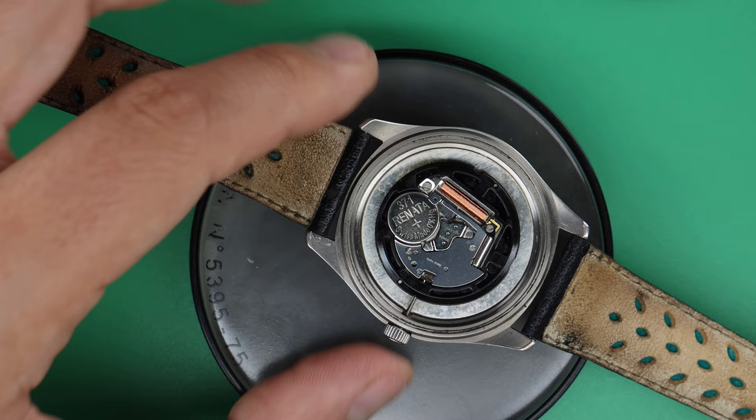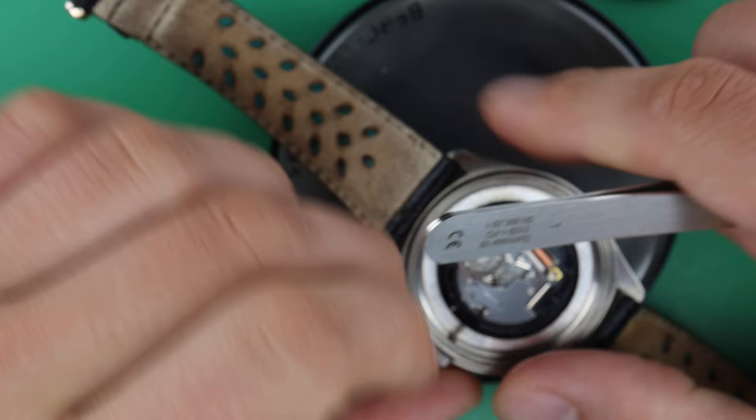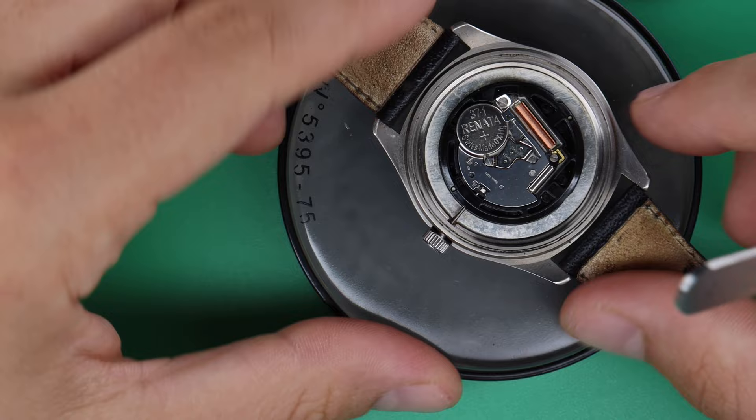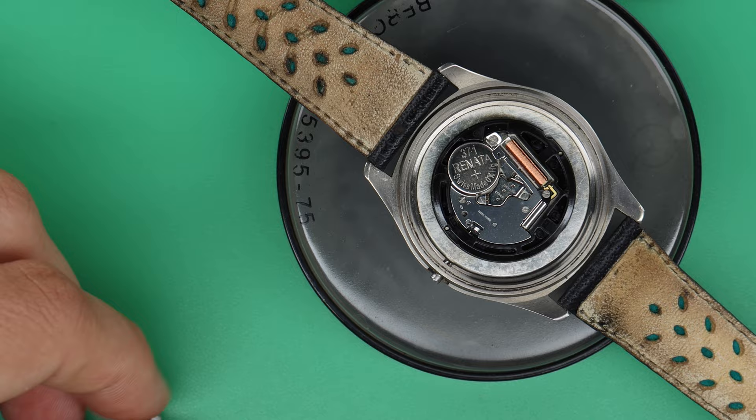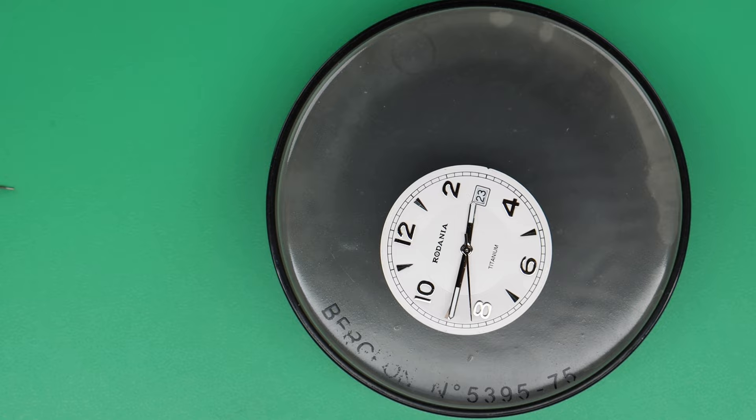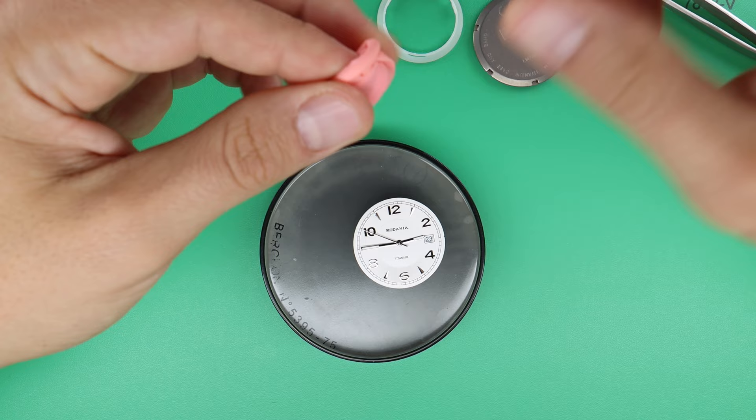Push down the setting lever there, like this. Push down the setting lever, take the winding stem out of the watch case. Now if you turn the watch, you can take it out of the watch case. Now we will put the winding stem back on because we need to remove the hands.